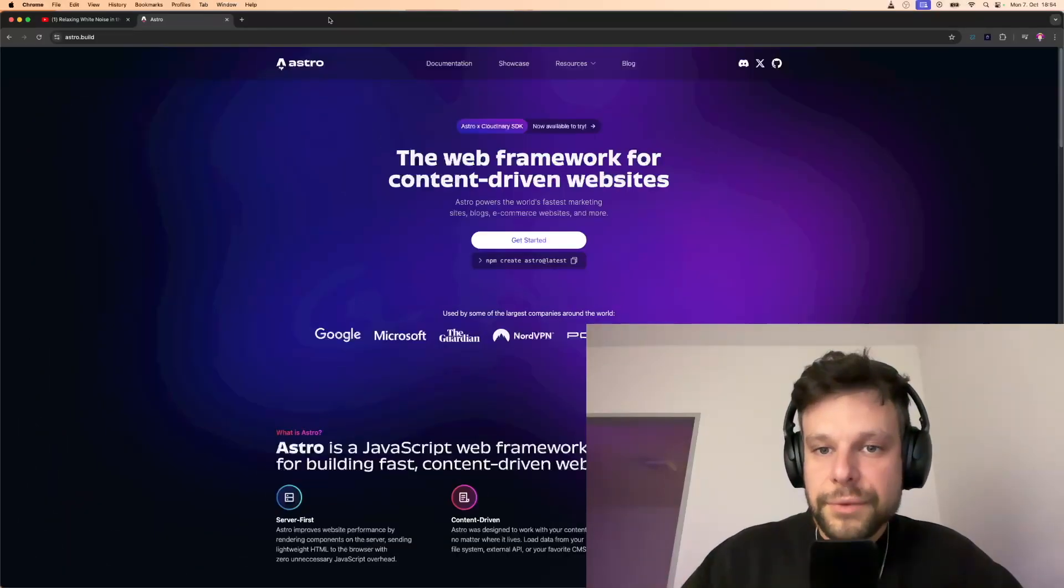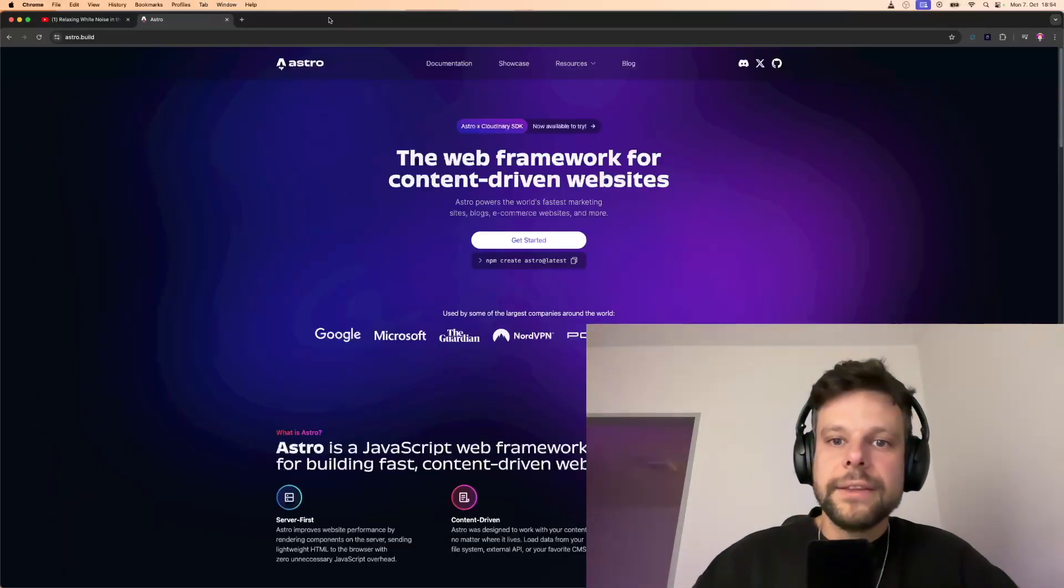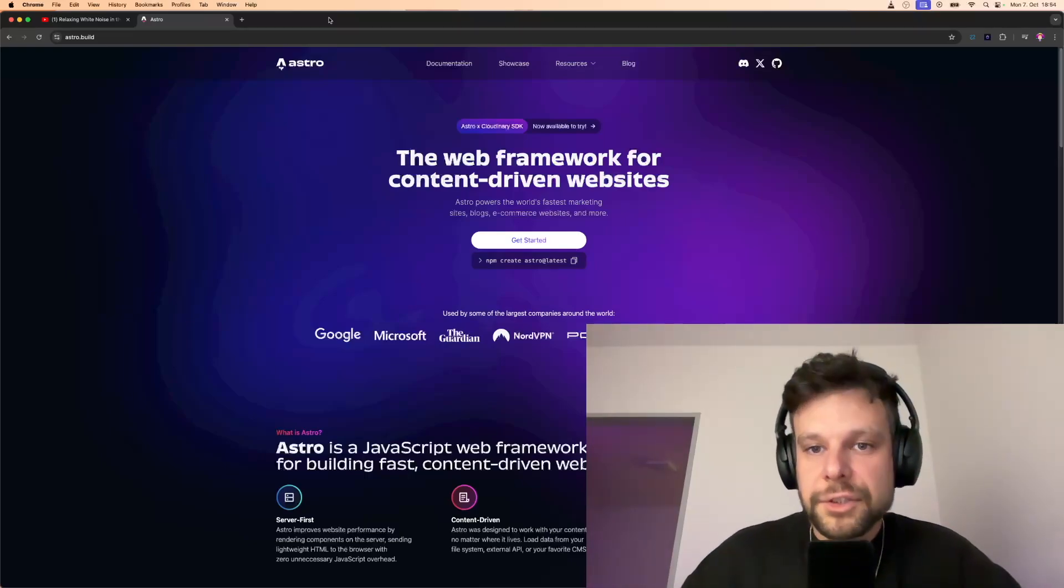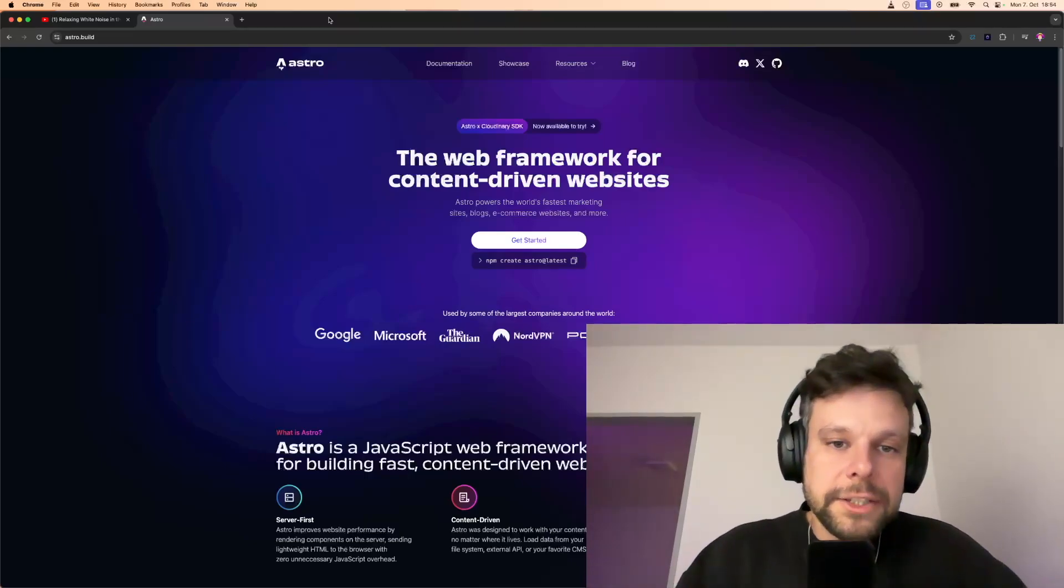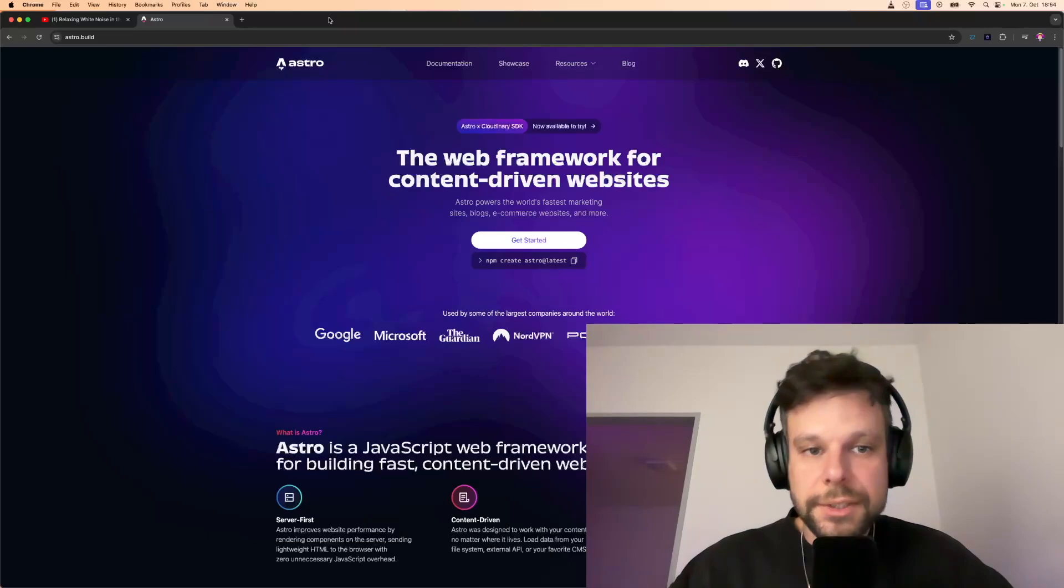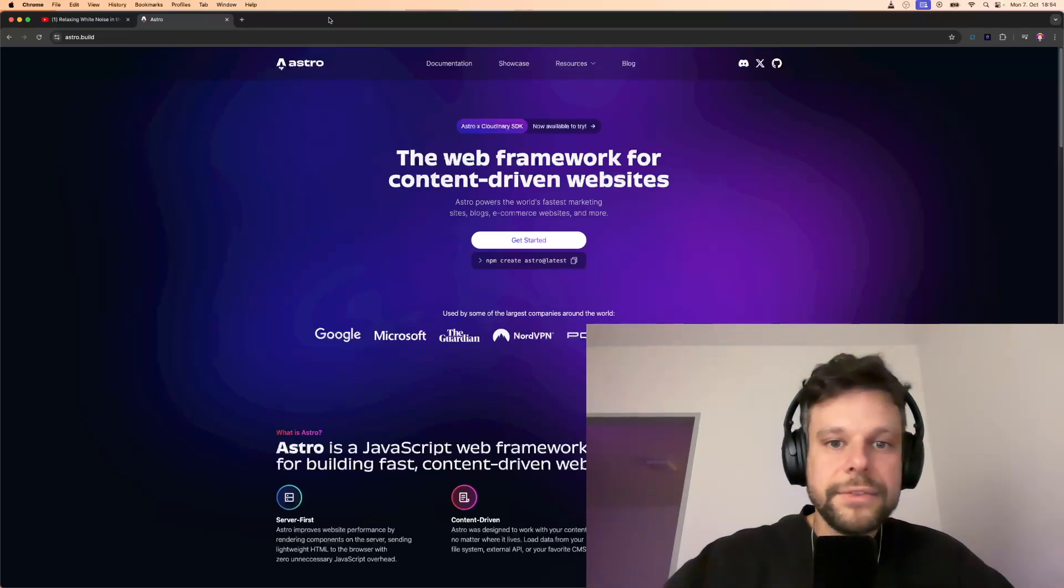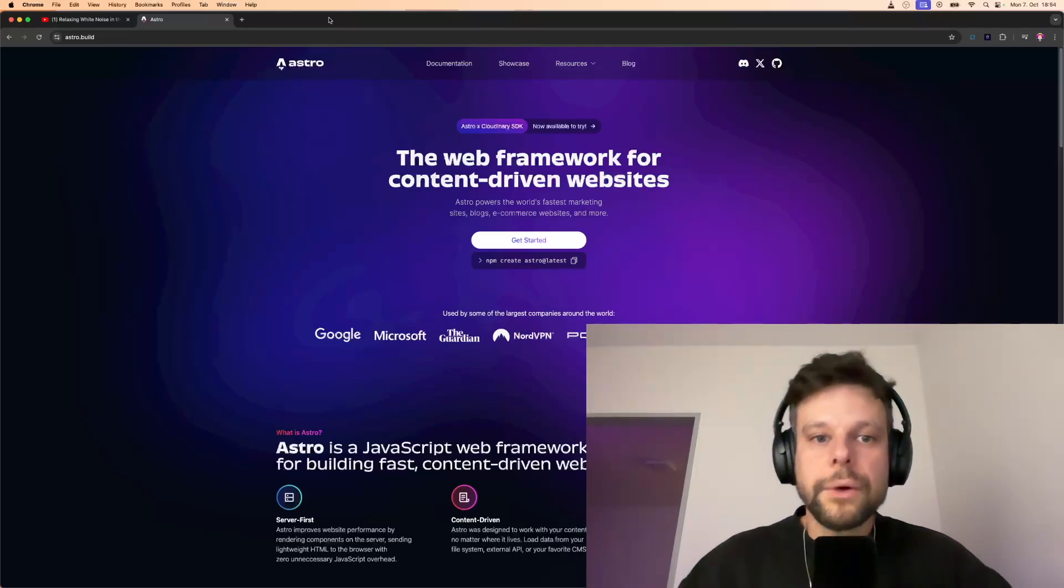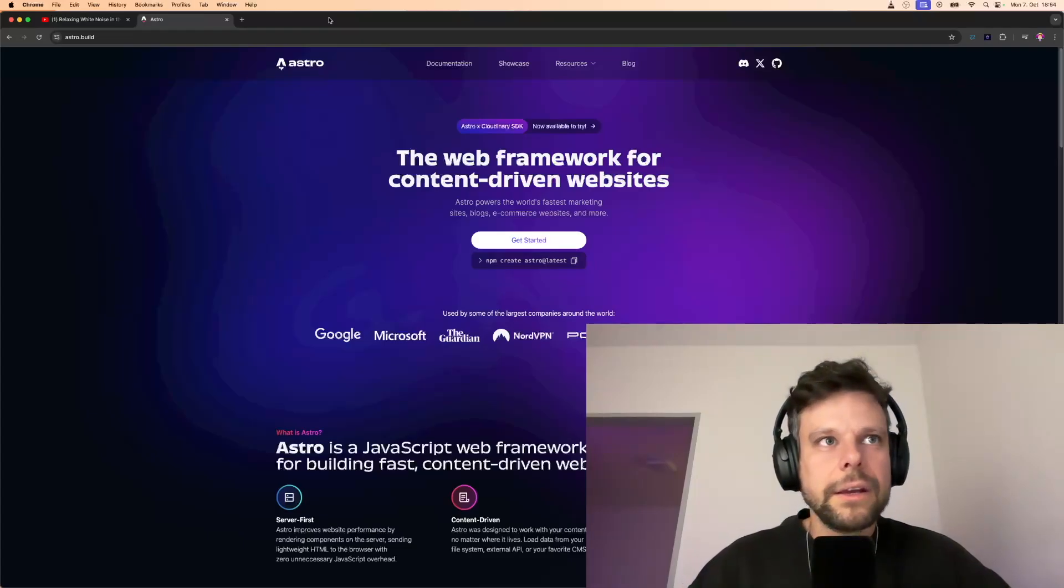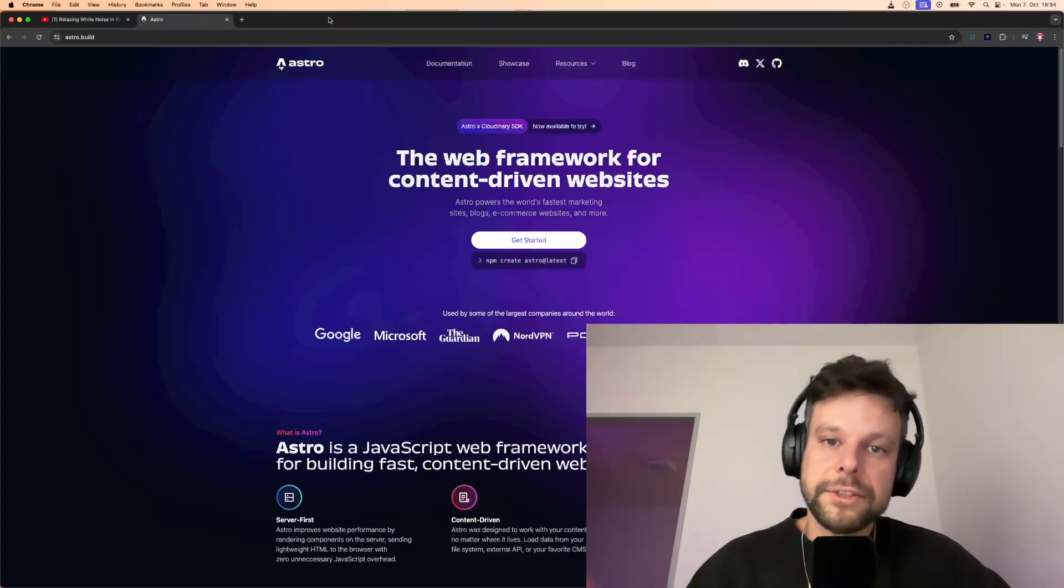So what's the difference between a static website and a dynamic website where you, for instance, use WordPress? Well, a static website is one where the content stays the same until someone manually changes it. Every time you visit, you'll see the same thing unless the owner updates it. Think of it like a flyer—it won't change unless someone creates a new version.